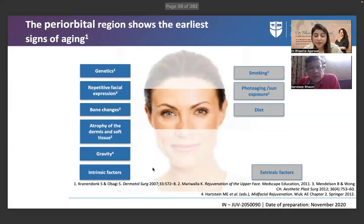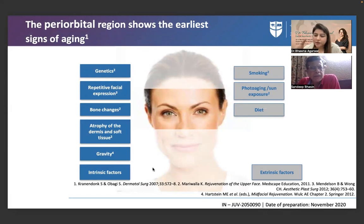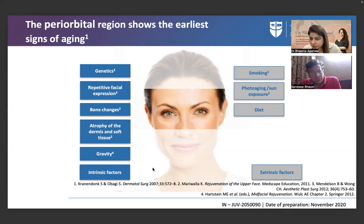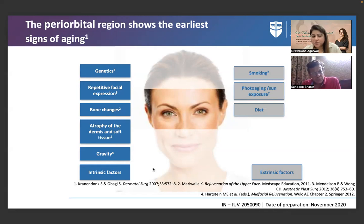The skin around the orbital area is the thinnest in the face. Generally, facial skin is thinner in the upper face compared to the lower face. During aging, skin thickness increases in the forehead and cheeks but decreases in the infraorbital area. Contributing factors include changes in muscular structure, underlying bone changes, and the supraorbital ridge becoming more prominent with age.